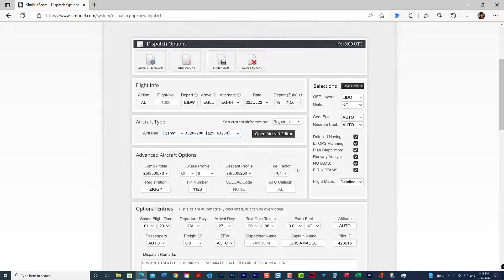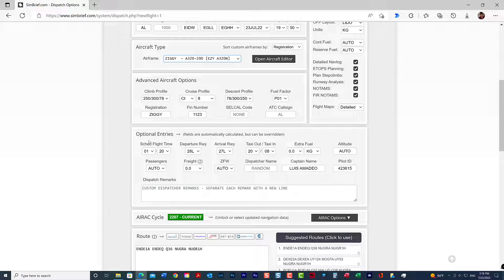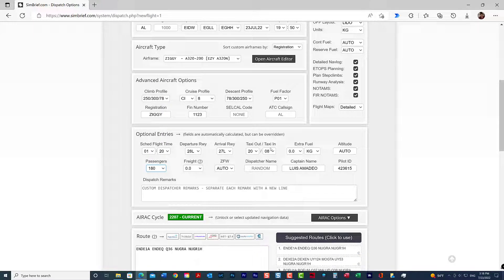There are some other optional selections here: registration, flight number, things like that. There are also optional entries like schedule time and passengers. I always leave it on auto, but if you want to specify how many passengers fit into that aircraft, just go to the end and select your total number of passengers. You can also select extra fuel and other settings.